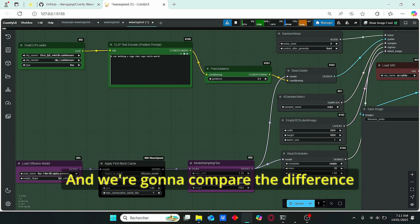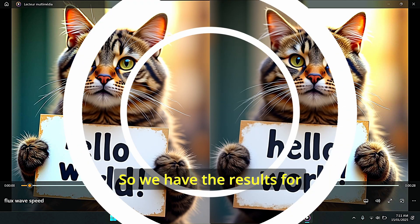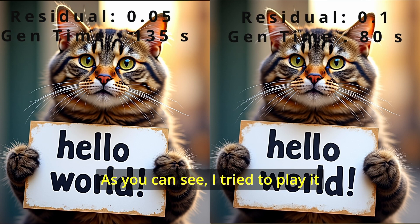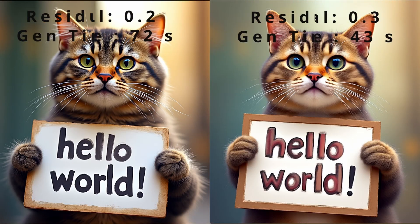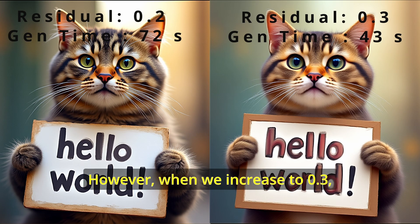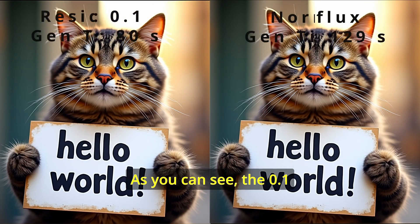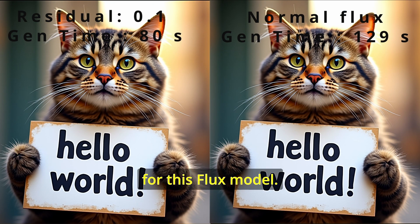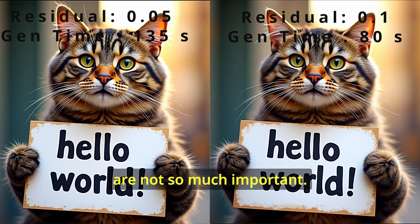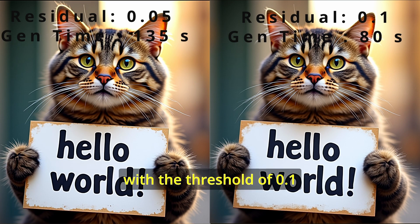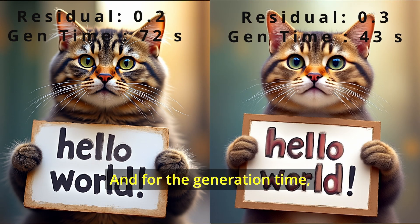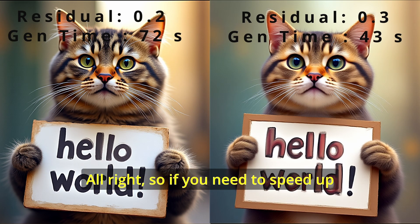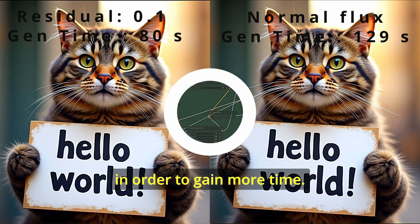And we're gonna compare the difference between the quality and the generation speed. So we have the results for the Flux generated images. As you can see, I tried to play with the residual threshold. And as we increase this value, the generation time becomes less important, especially with 0.1 and 0.2. However, when we increase to 0.3, there is a loss in quality images. As you can see, 0.1 seems to be a suitable solution for this Flux model and the details loss are not so much important. We can see that we have the same quality with the threshold of 0.1 and without the threshold with normal Flux model. And for the generation time, it is less important compared to Flux. Alright, so if you need to speed up your generation time, you can use this apply first block cache in order to gain more time.